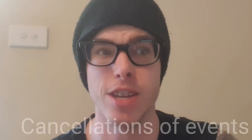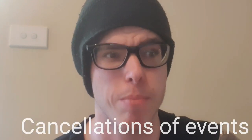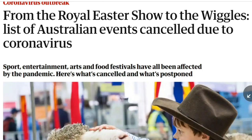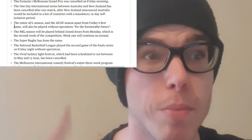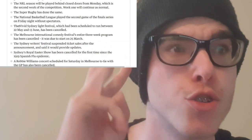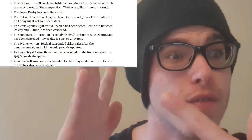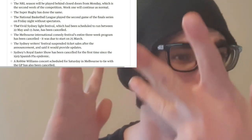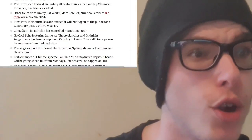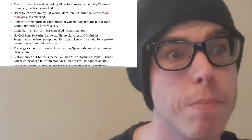The next point I want to raise is about the cancellation of events. We can see this article from The Guardian with the headline: from the Royal Easter Show to the Wiggles, a list of Australian events cancelled due to coronavirus. Sport, entertainment, arts, and food festivals have all been affected by the pandemic — NRL, AFL, Super Rugby, Basketball, Vivid, Sydney Writers Festival, Royal Easter Show, concerts, tours, and Luna Park, which is temporarily shutting down.